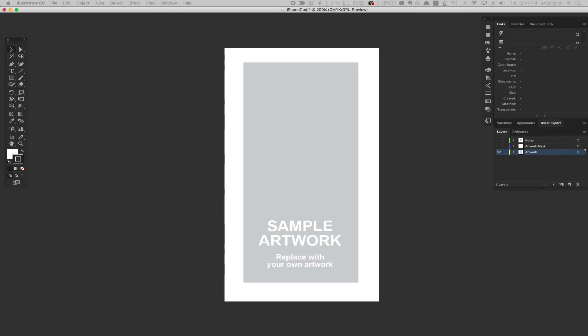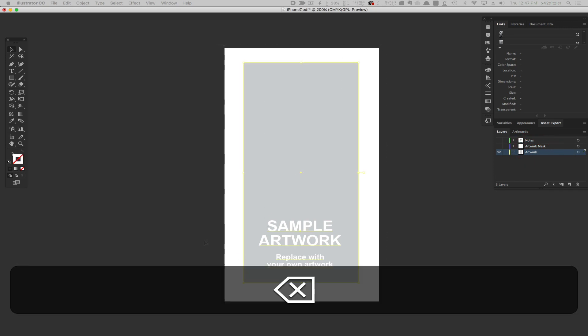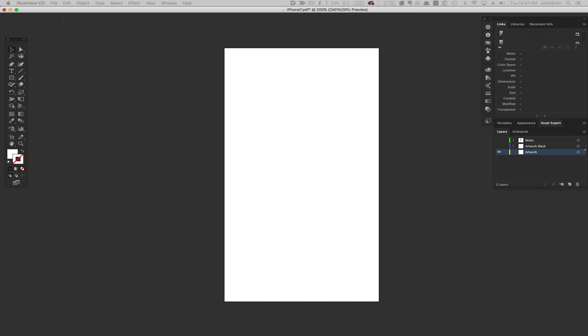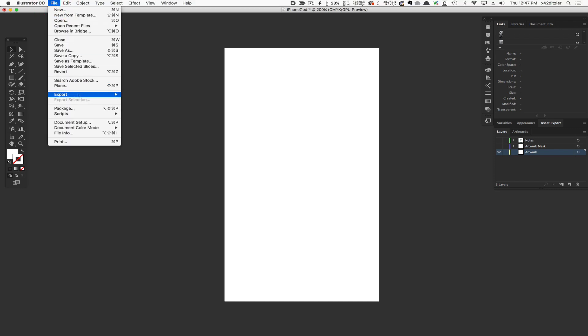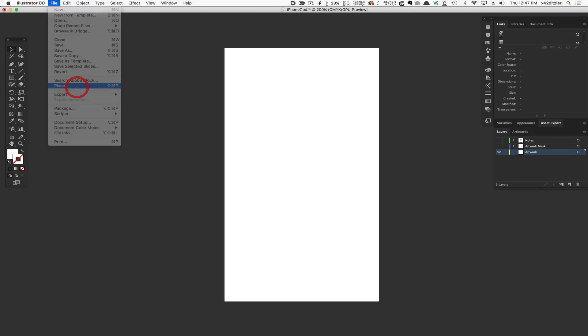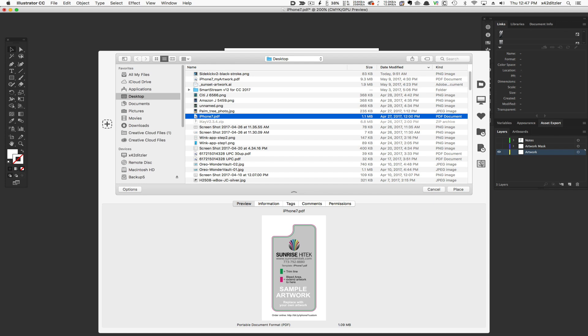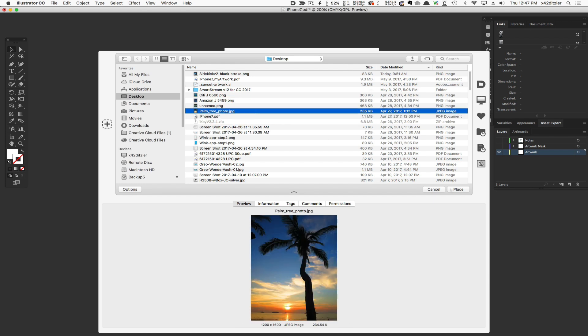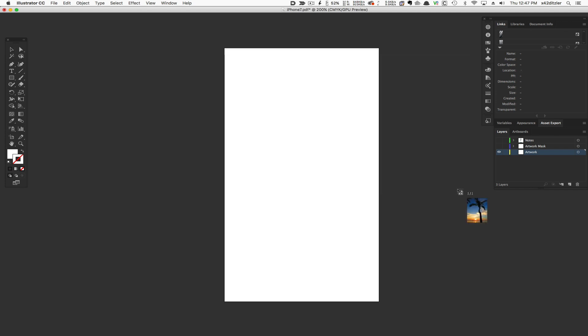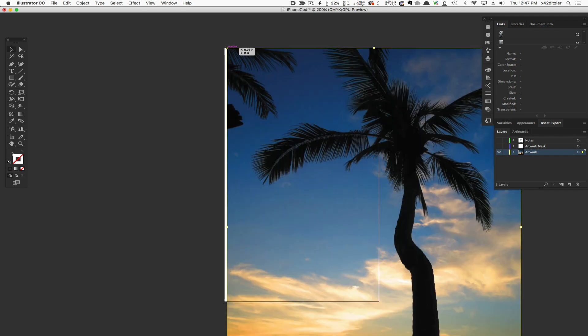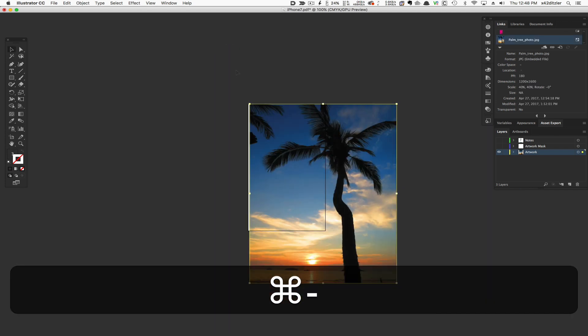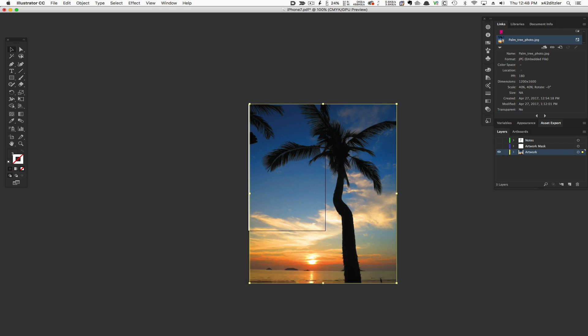I'll go to the Artwork layer and delete the existing sample artwork, then place an image I like into that layer. I'll zoom out a bit so I can see the artwork and position it where I want.